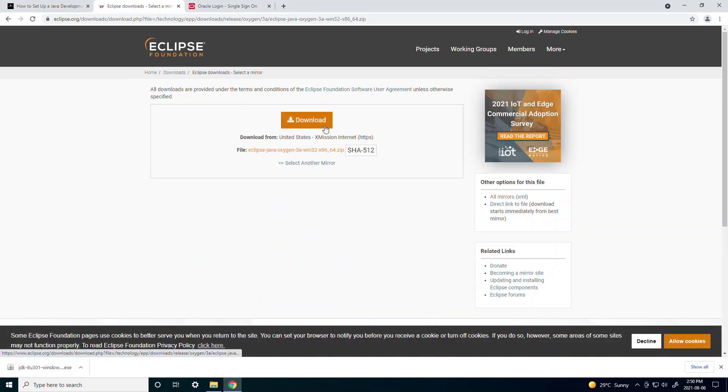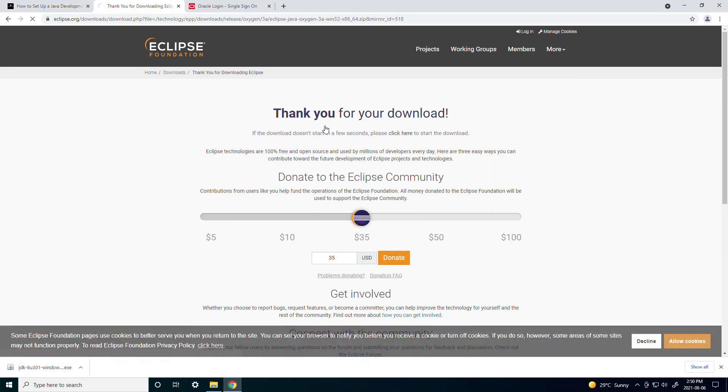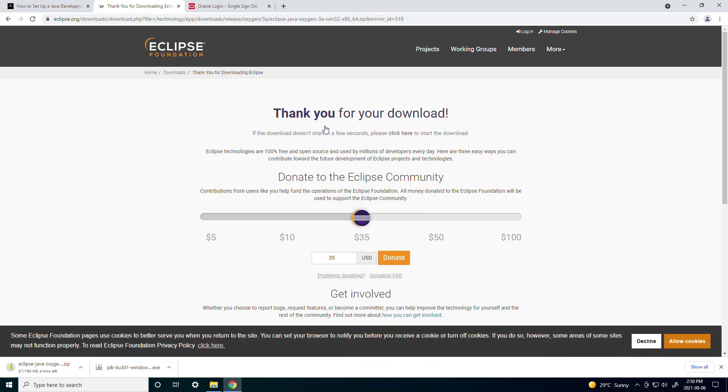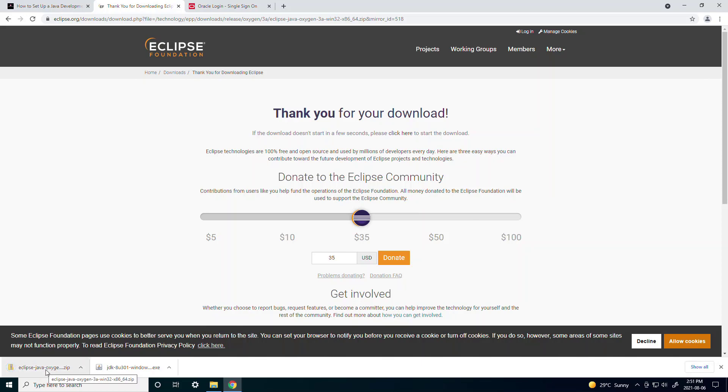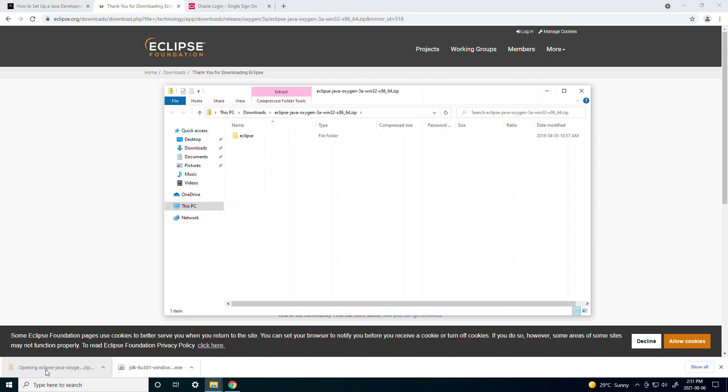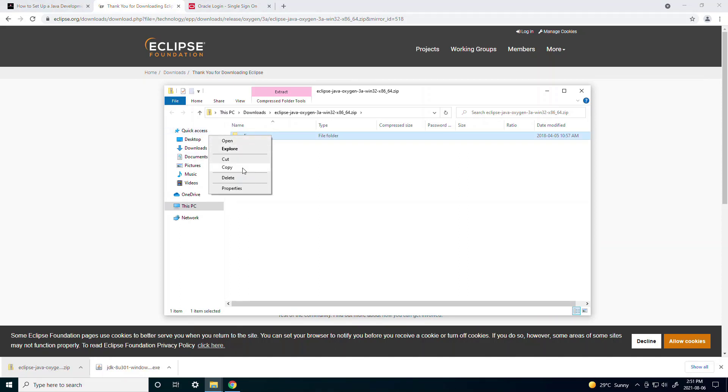And then it'll download as a zip file so you just wait for it to finish downloading. After it finishes downloading you can click on the zip file. There's one folder inside called Eclipse. You can right click and click copy.